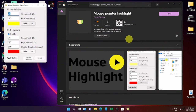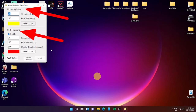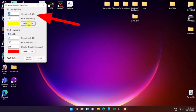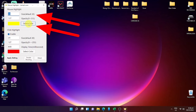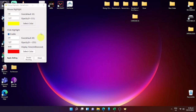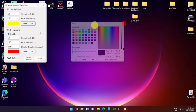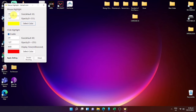Here you can see some customization options like mouse highlight and click highlight. You can also change the color of your highlighter. Click highlight is the color shown every time you click your mouse. You can also reduce or expand the size of your mouse highlighter, as well as the opacity — and the same applies to the click highlight.